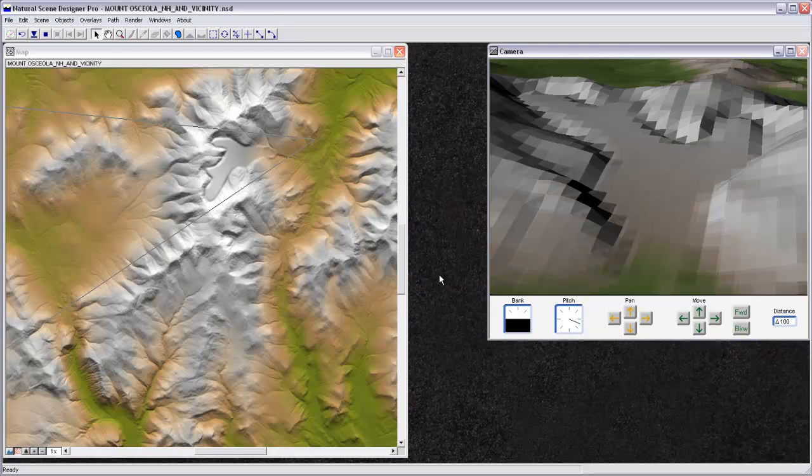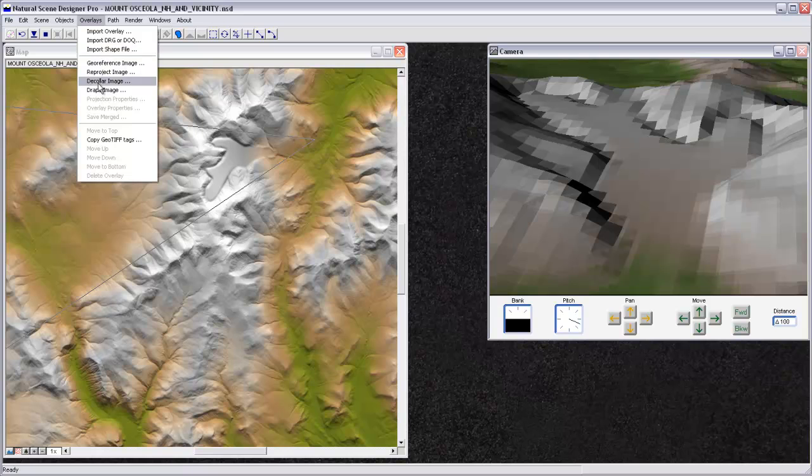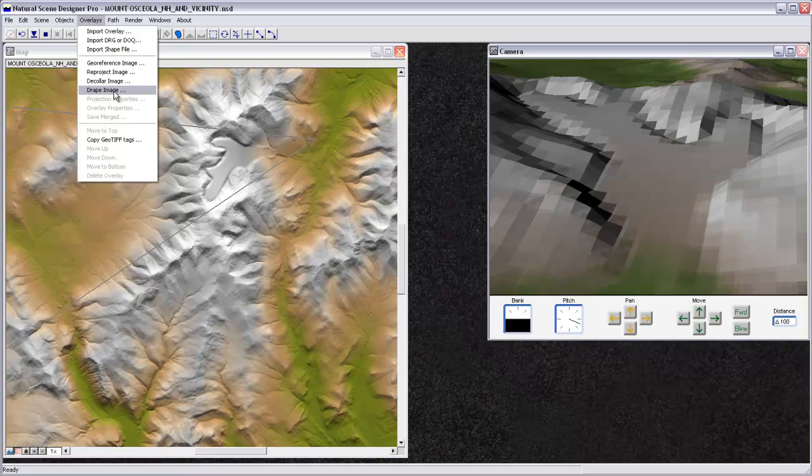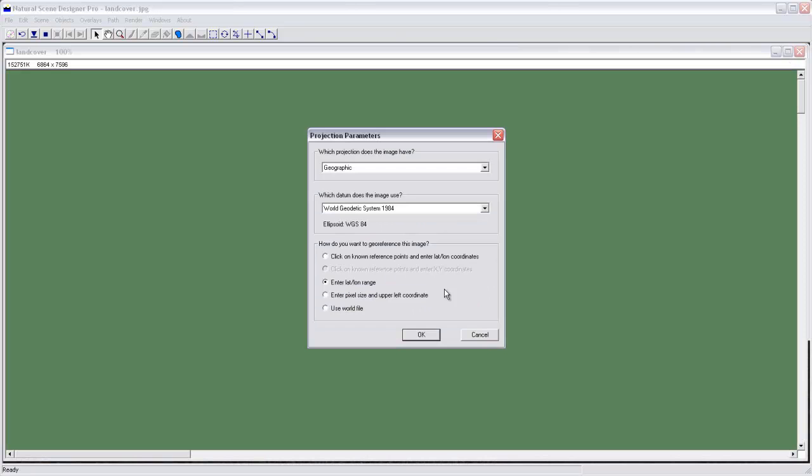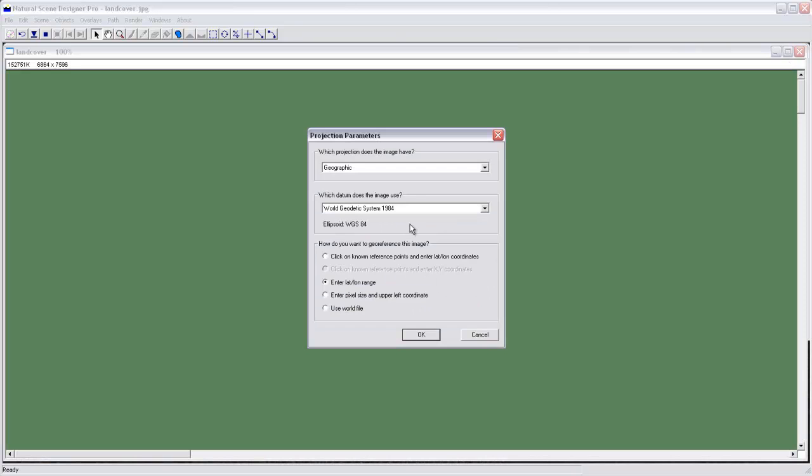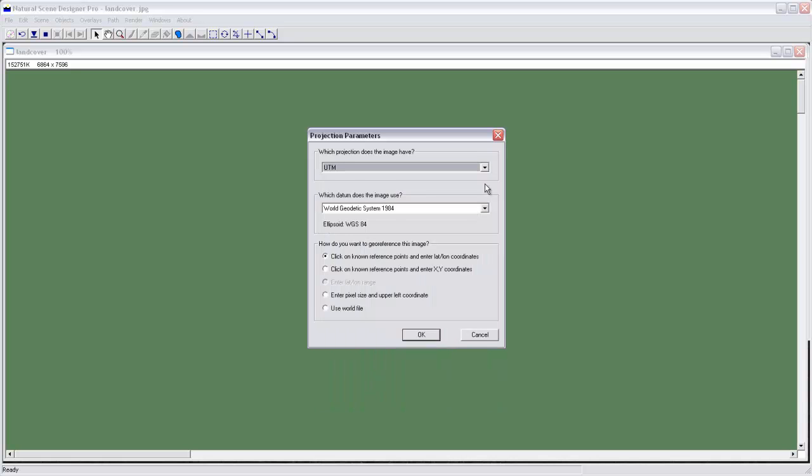Now we just need to drape that image that we just made over the terrain. So I'll come to Overlays, and then say Drape Image. And I'm just going to select this landcover.jpg image. I'll open it. And it'll ask me, which projection does this image have? I'm going to say UTM. It's the same as the projection of the terrain. It's using a WGS1984 datum. And again, I'm going to enter the pixel size in the upper left coordinate. I'll click OK.